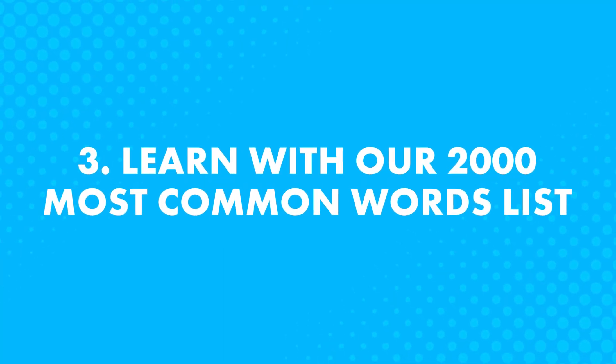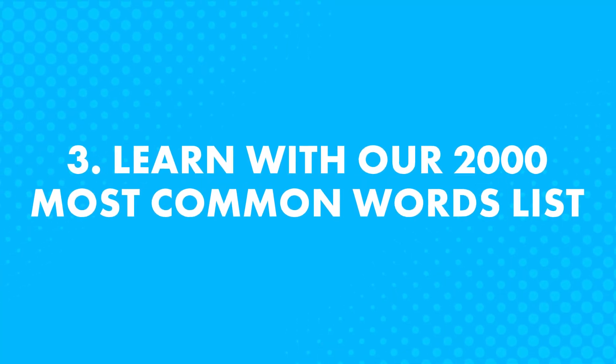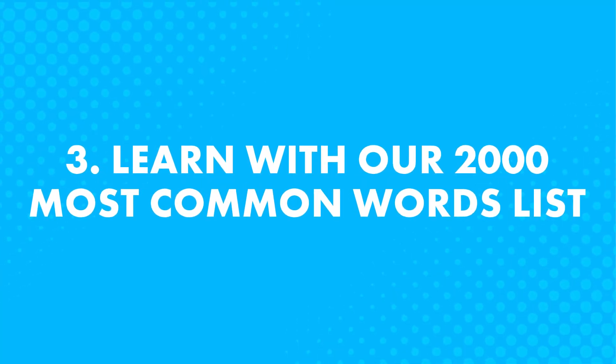Number three, learn with our 2,000 most common words list. Here's a question for you. How many words do you think you need for conversational fluency?